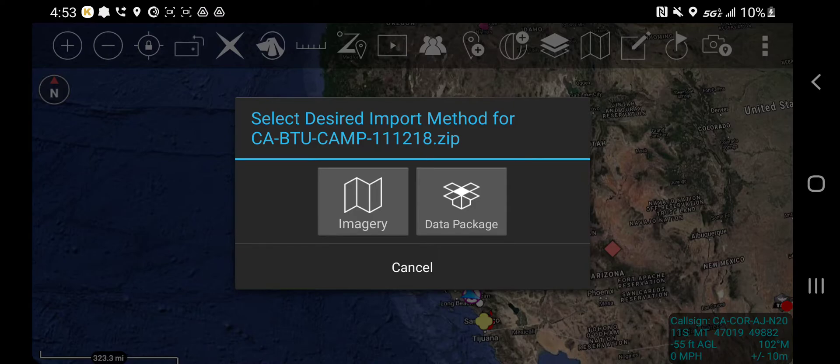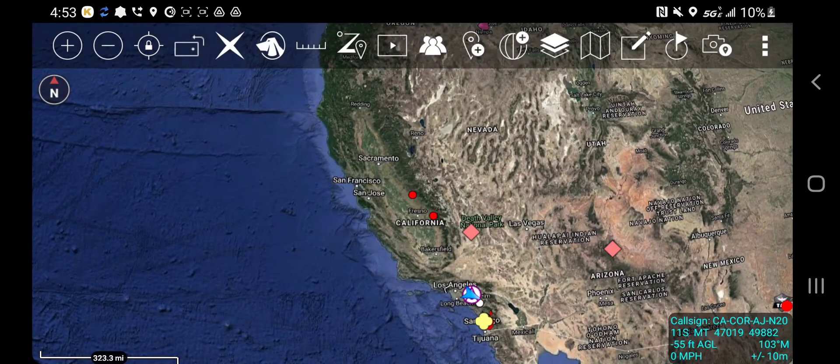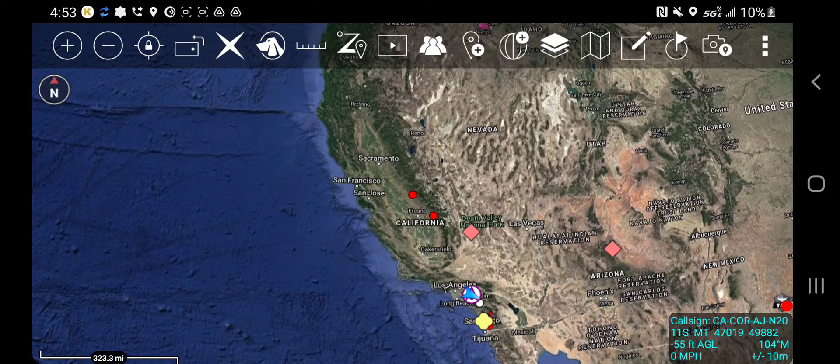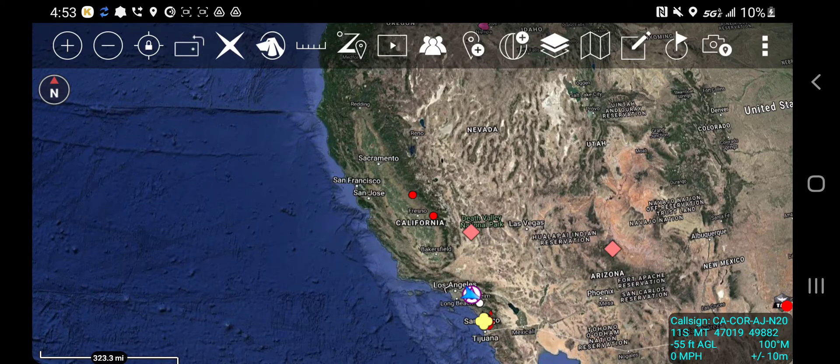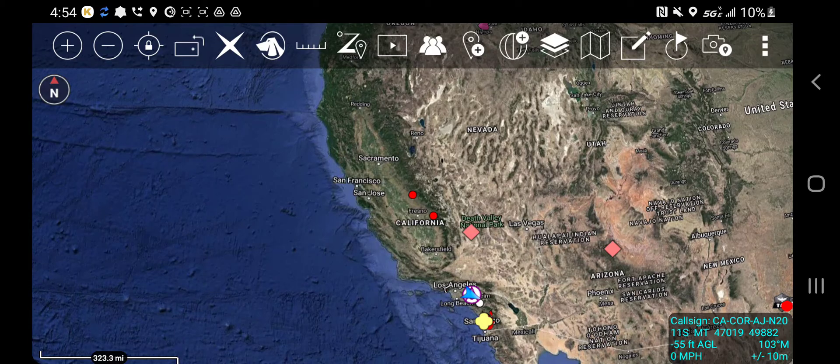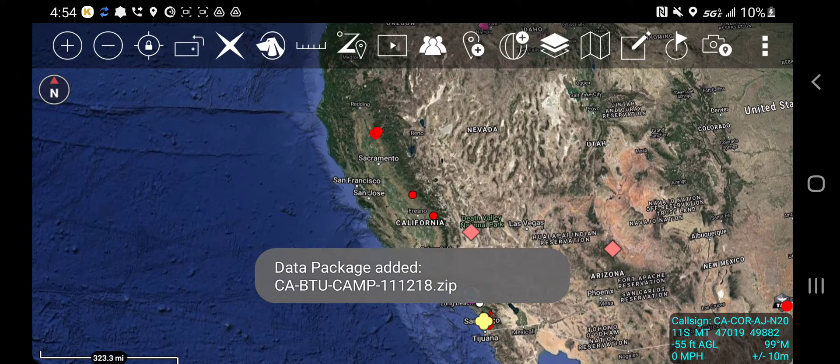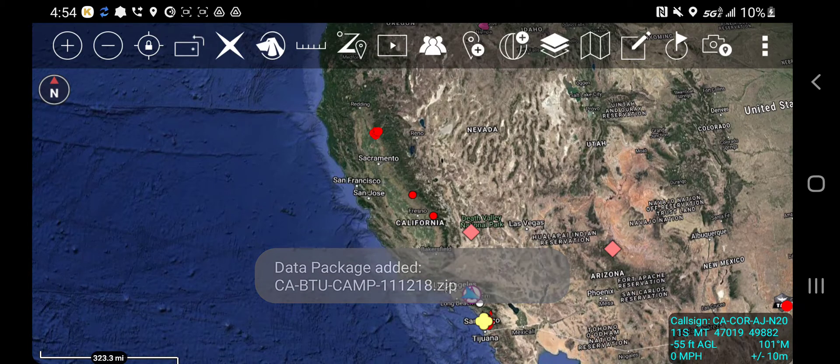Now it's going to ask me how to bring it in. We want to choose data package. Now ATAC's bringing that in and unzipping it and putting all the files where they need to go. And you get a little prompt. The data package was added.